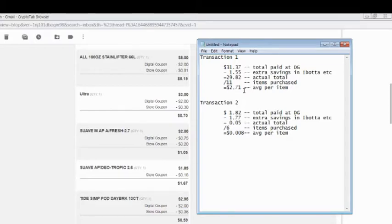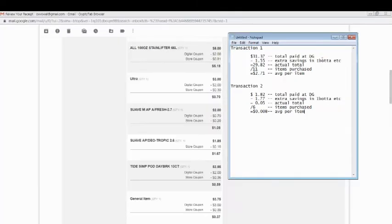Which is not the best average per item when you look at some of the extreme couponers and things like that on YouTube. But it was my first attempt and I wasn't going for the low average number. I was just going for stuff that I would use.